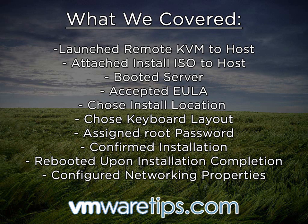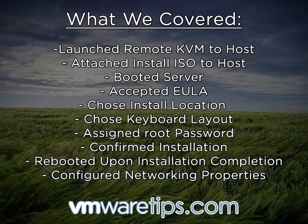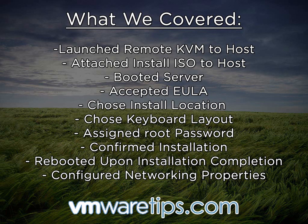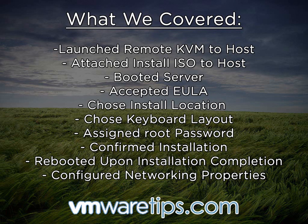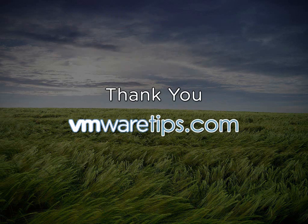So now we can actually connect to this host with the vSphere client, or attach it to an existing virtual center server. With that, I thank you for joining us today, and be sure to keep an eye open for the next part of our vSphere 5 video series.